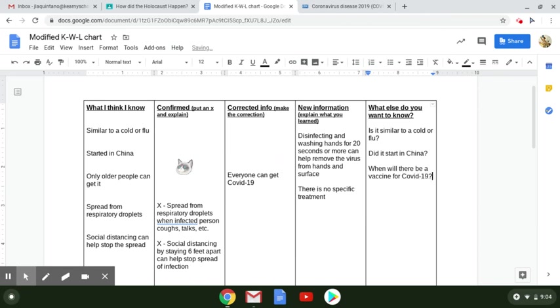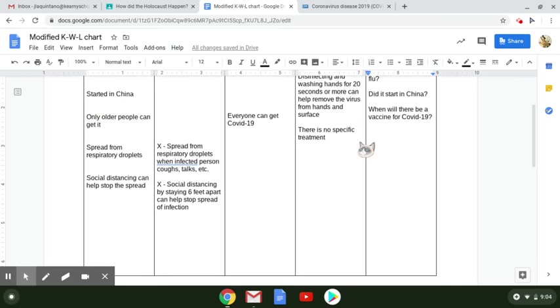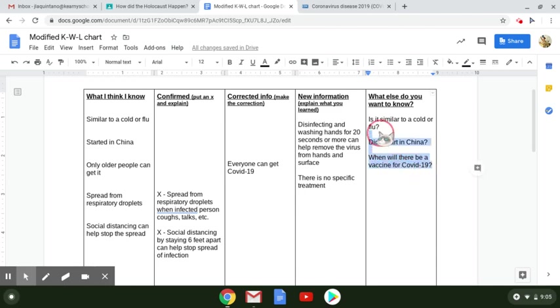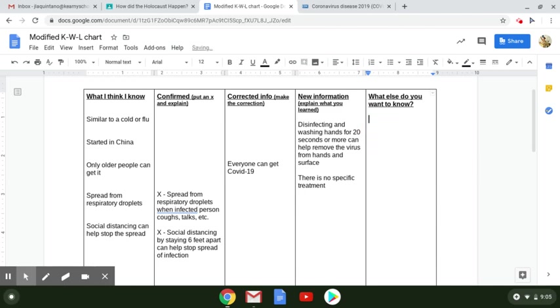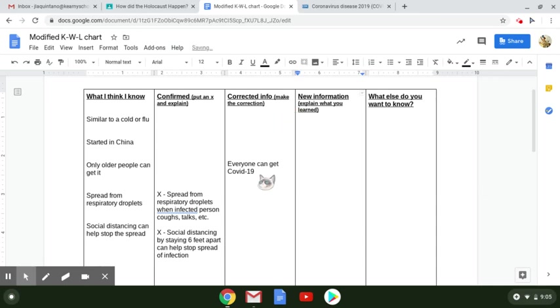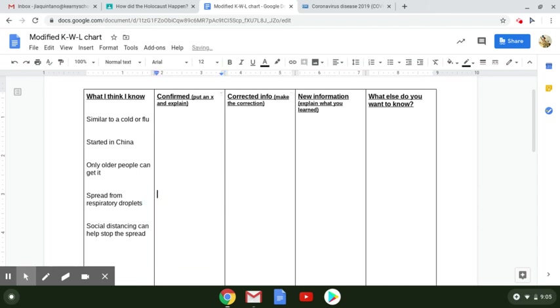Okay, so this is just an example, but you are going to essentially do this same process for what we're learning about the Holocaust. So instead of filling in this KWL chart with information about coronavirus, you're going to fill in this KWL chart with information that we're learning about the Holocaust. Hopefully this clears up any confusion that you were having about how to fill in this modified KWL chart.